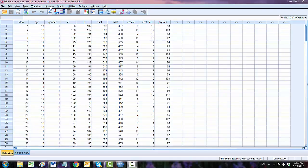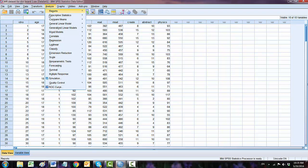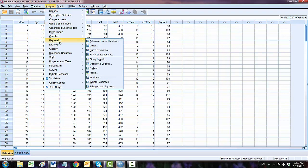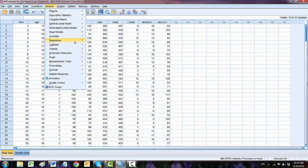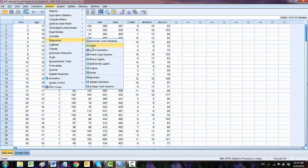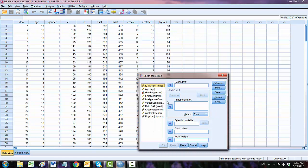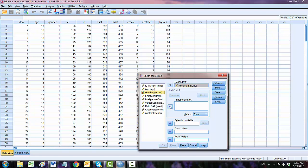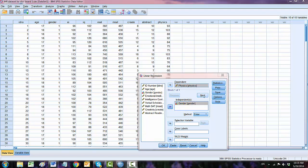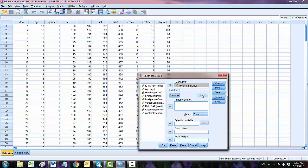Hit analyze, regression. Our dependent variable is physics test score. Independent, we are going to enter first gender. Step one, and here click next so we enter block one. Second is IQ.